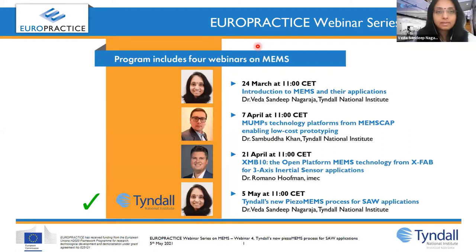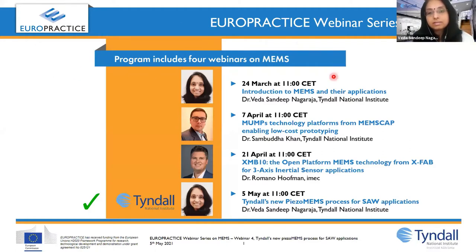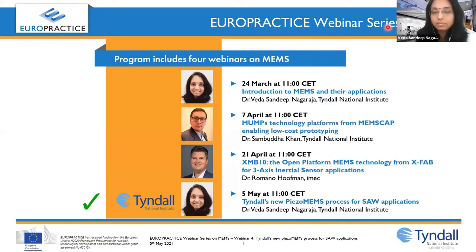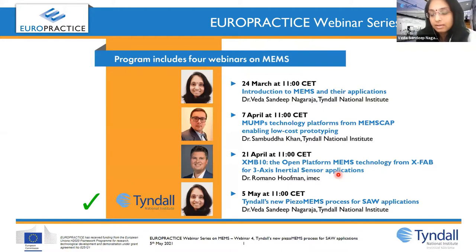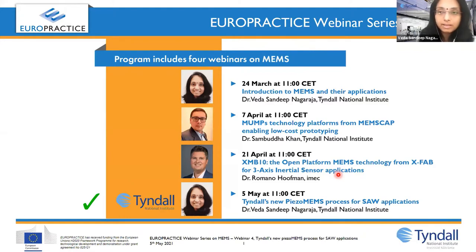Good morning. I will be now starting the session and thank you for registering for this PISO-MEMS service that we are launching today from Tyndall. This is a webinar on that. It's the last in the series. We started on the 24th of March and we are concluding today, that's the 5th of May, and today is the talk on Tyndall's new PISO-MEMS services, in particular for SAW applications.